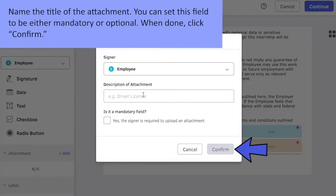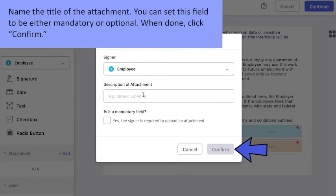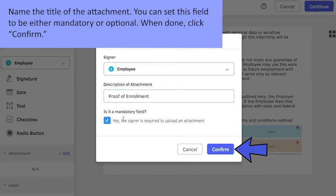Name the title of the attachment. You can set this field to be either mandatory or optional. When done, click Confirm.